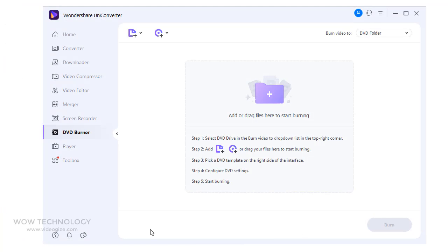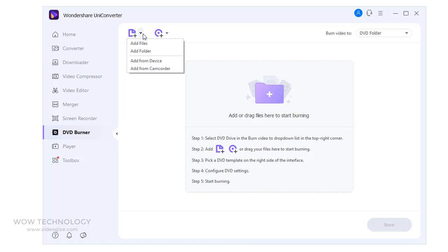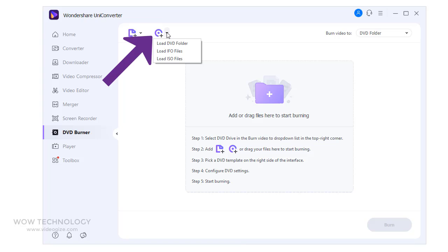Wondershare Uniconverter also has a built-in disk burner that allows you to create Blu-rays and DVDs from your media files. Simply you can add video files from your computer, phone or tablet, or even camera recorder. You can also load your DVD, IFO, or ISO file.